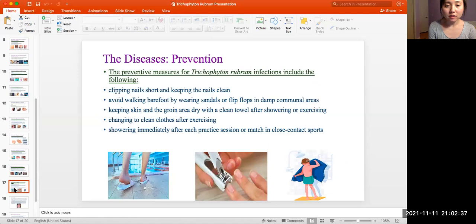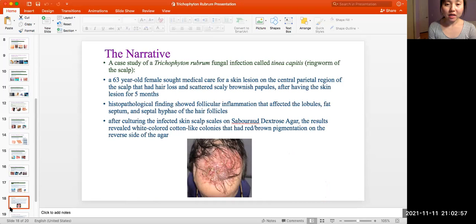Preventive measures for Trichophyton rubrum infections include: clipping nails short and keeping them clean; avoiding walking barefoot by wearing sandals or flip-flops in damp communal areas; keeping skin in the groin area dry with a clean towel after showering or exercising; wearing clean clothes after exercising; and showering immediately after each practice session or match in close-contact sports.